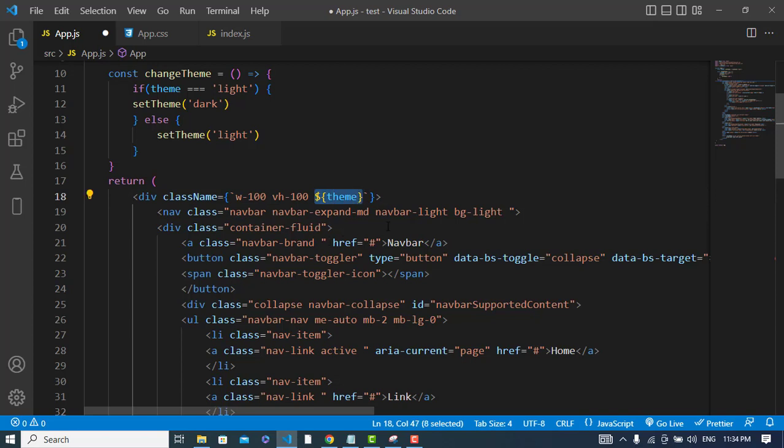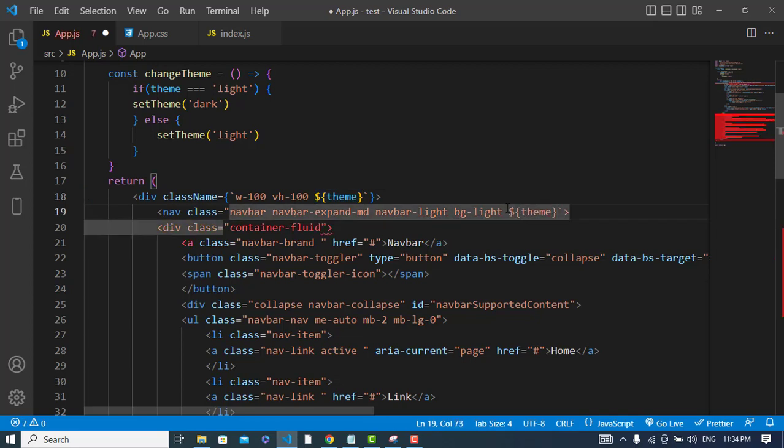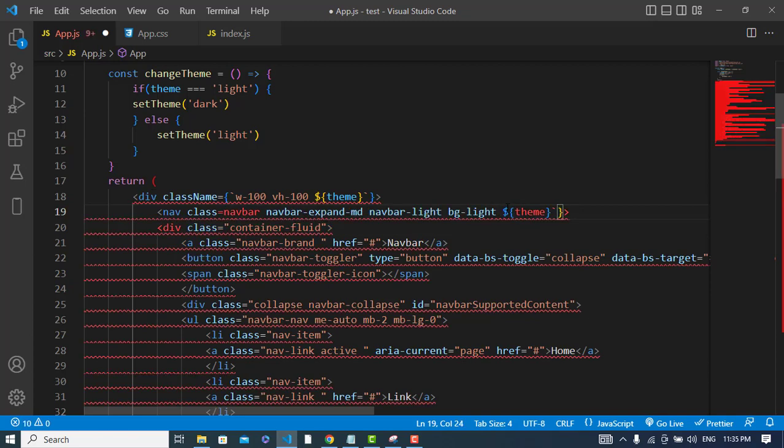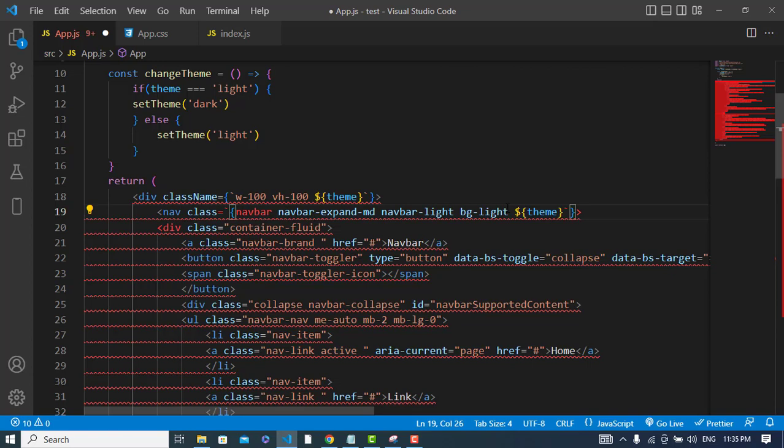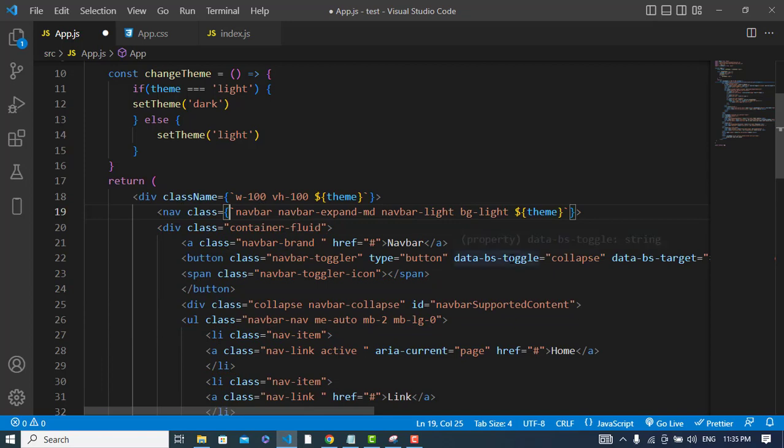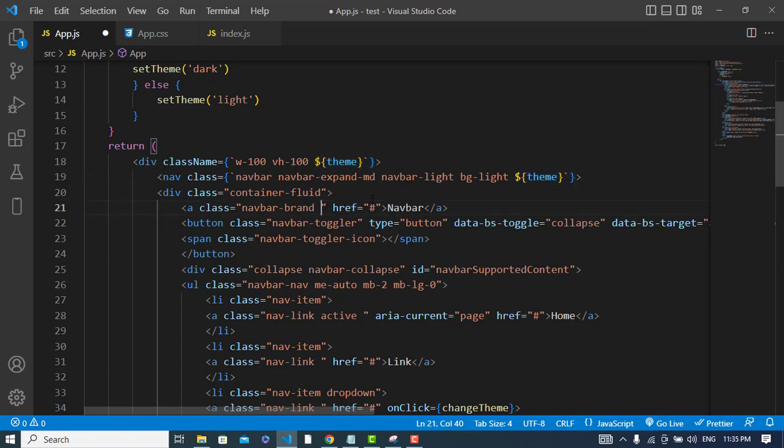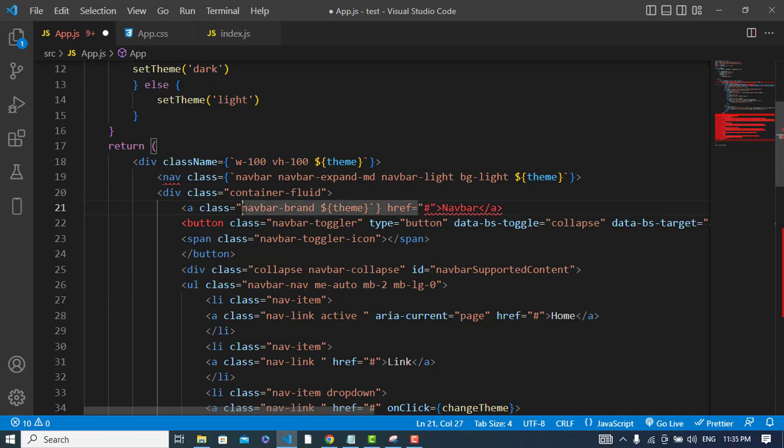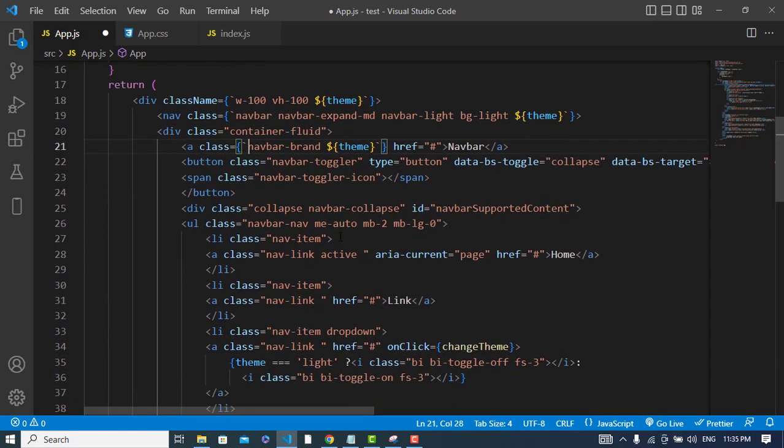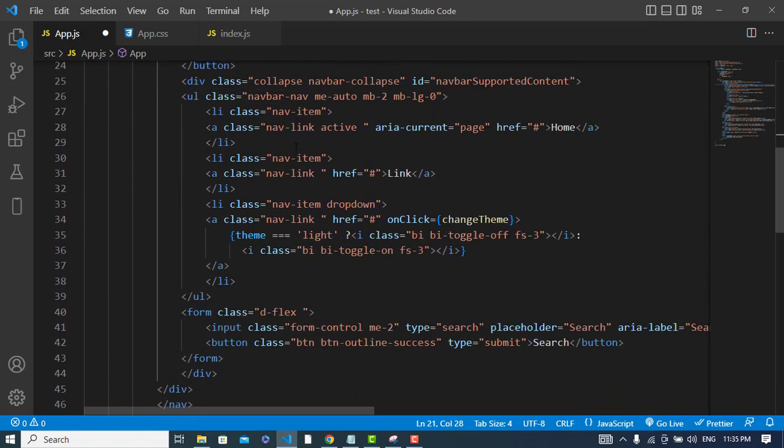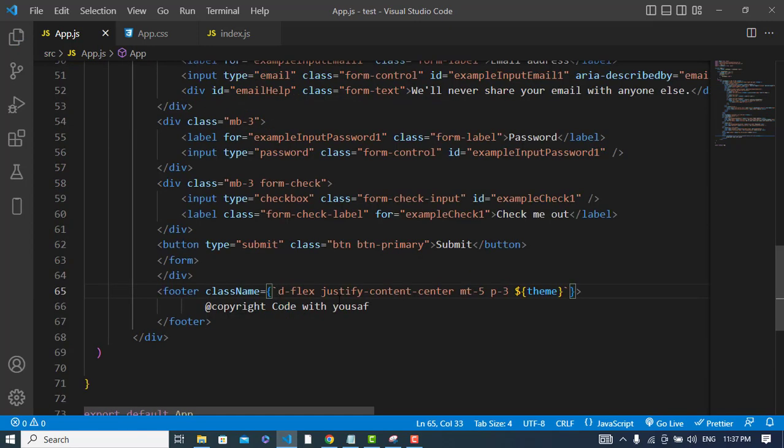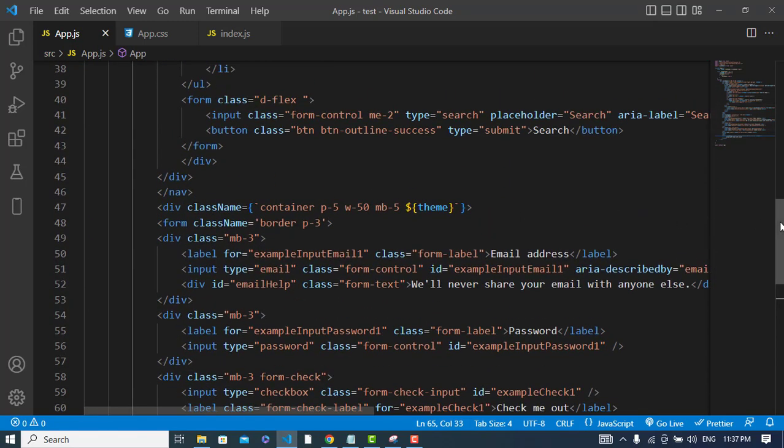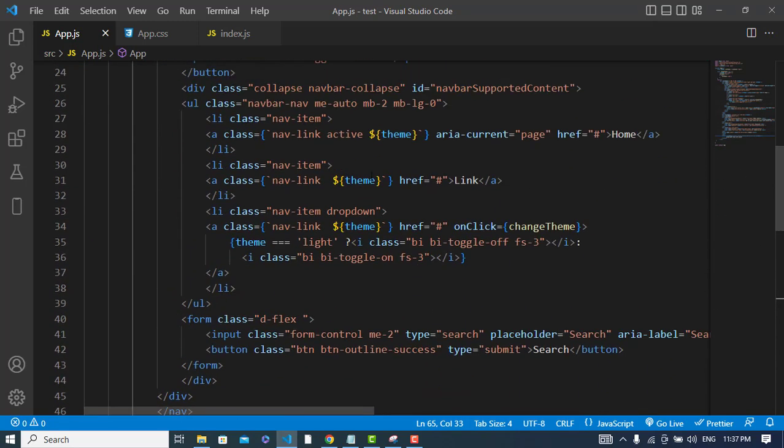We can add it to the navbar. Let's add it to the navbar brand, and also to these buttons. I'll add it to the footer, this div element, and to these links.